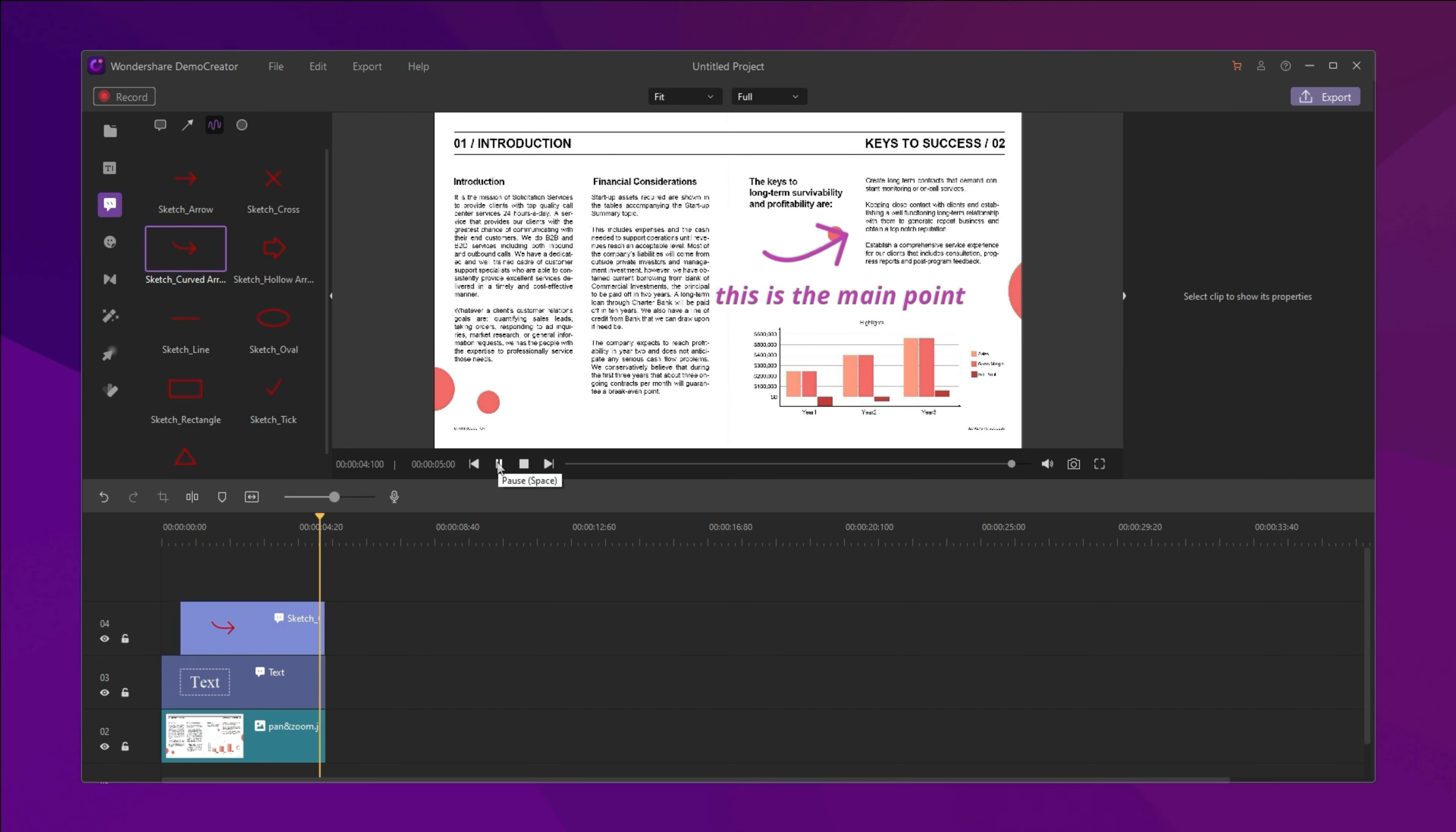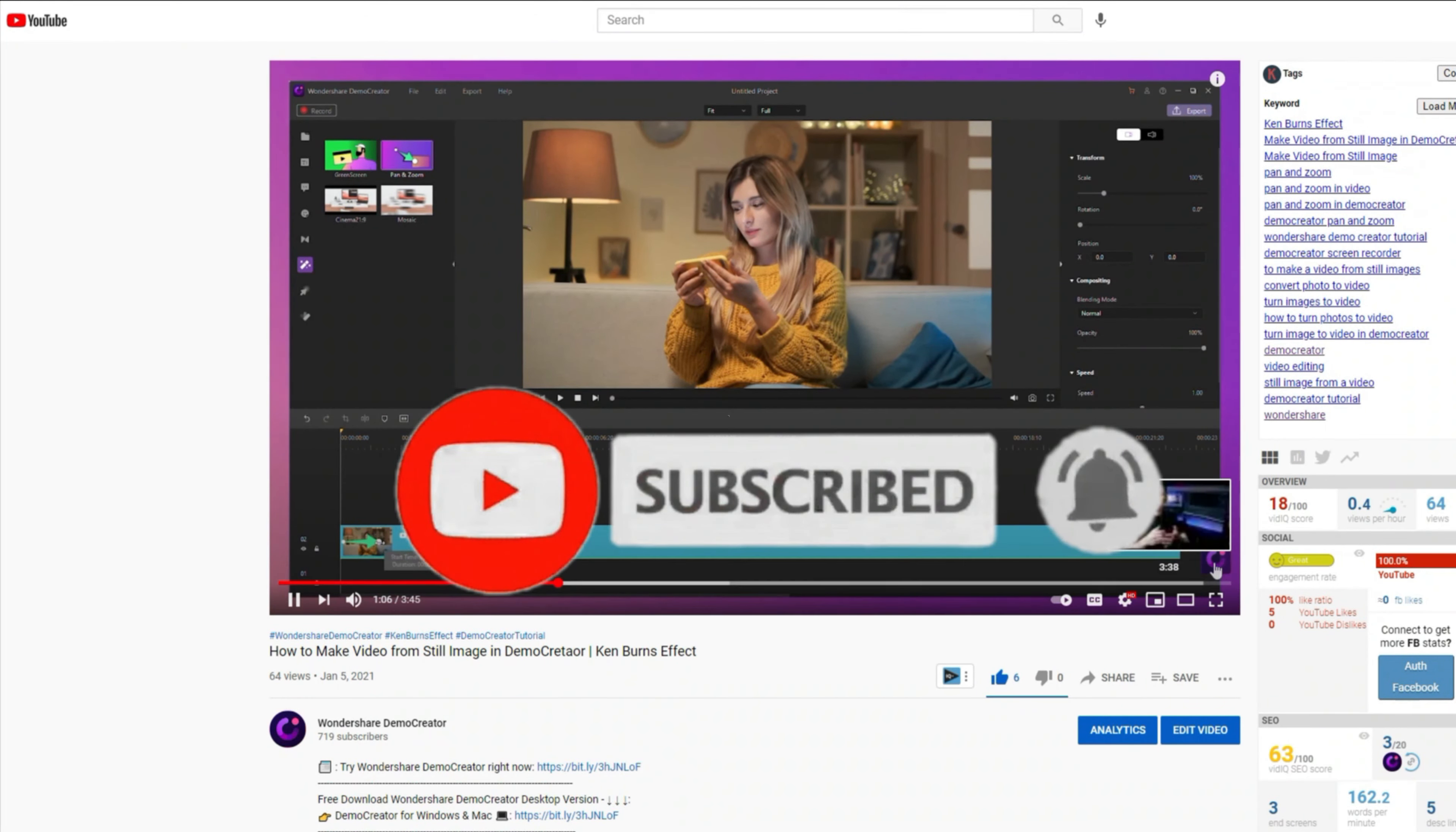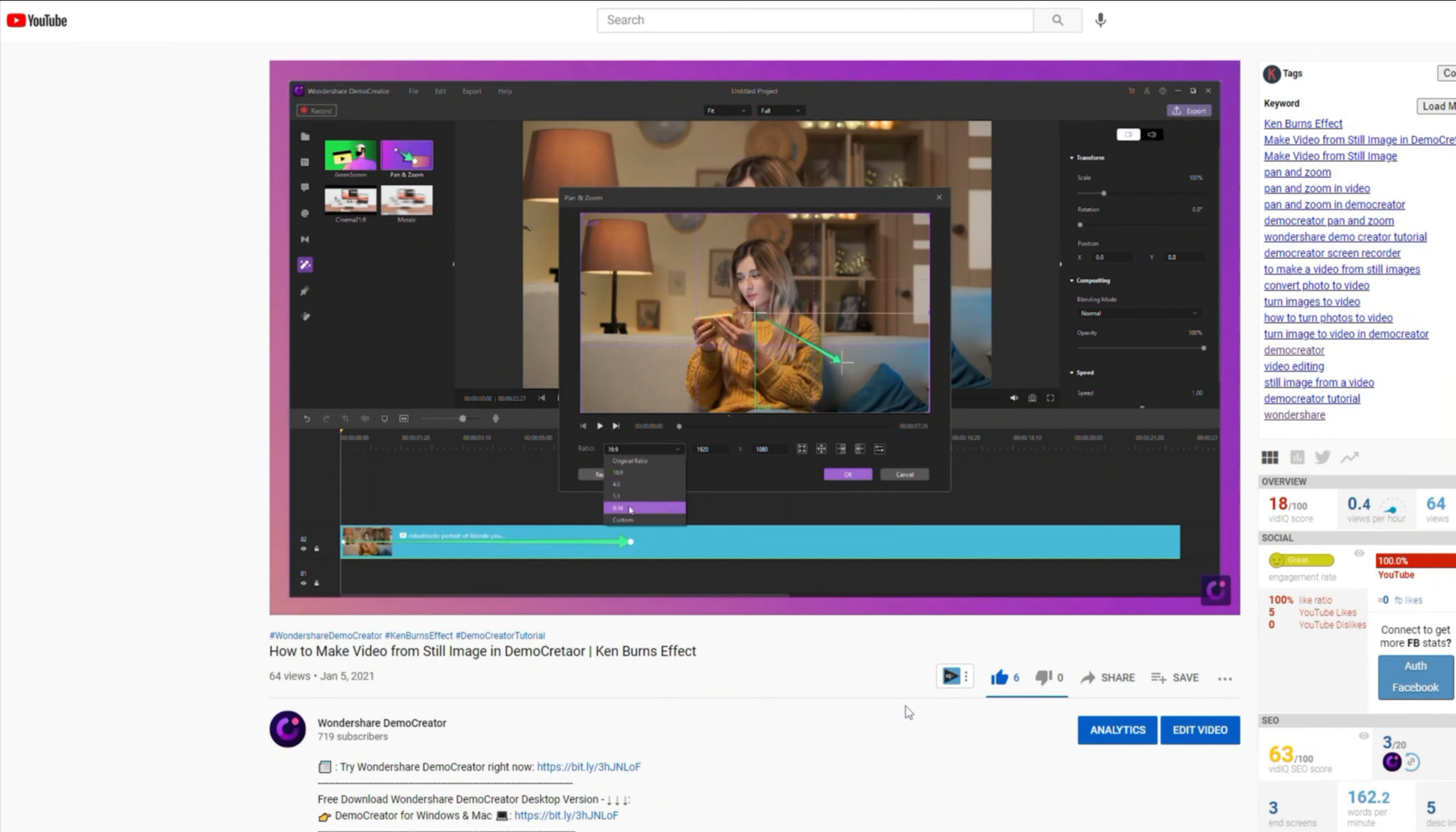Ok, that was the way to add text in Demo Creator. Have you got it? If you found the tutorial helpful, don't forget to like the video and subscribe to our channel. Click the link in the description to try more robust and professional features of Demo Creator for free. Or comment to tell us what you want to know.